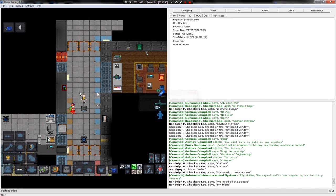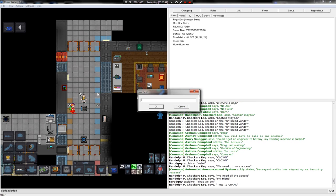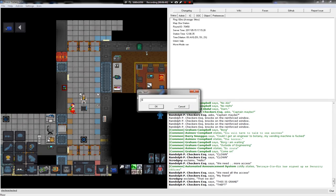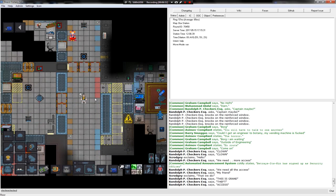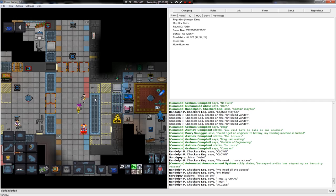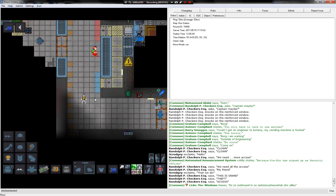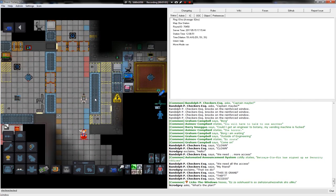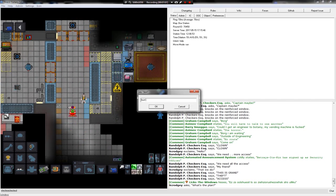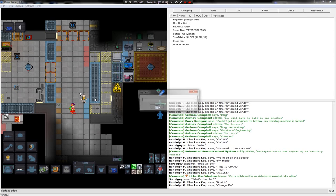My friend, this is grand theft access. We need more access. Alright. What's the plan? Bust in. Change IDs. I'll get us tools.